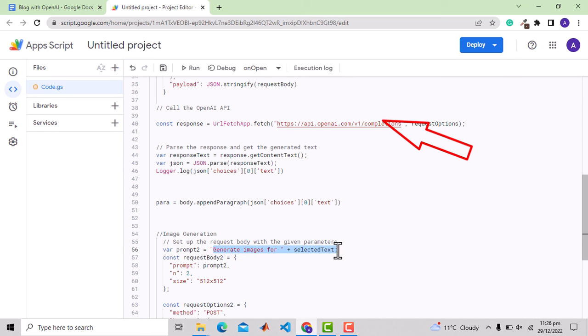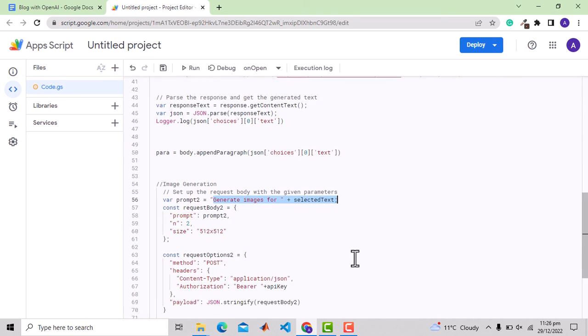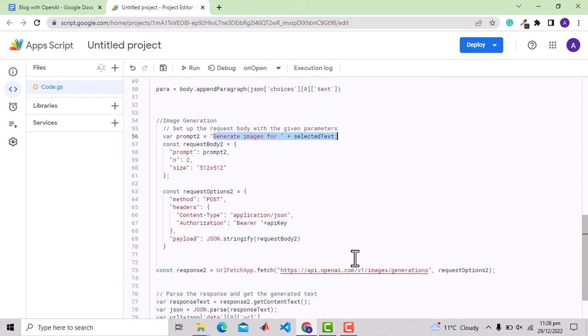Then there is a second prompt for image generation. We have specified the size and the number of images is 2.